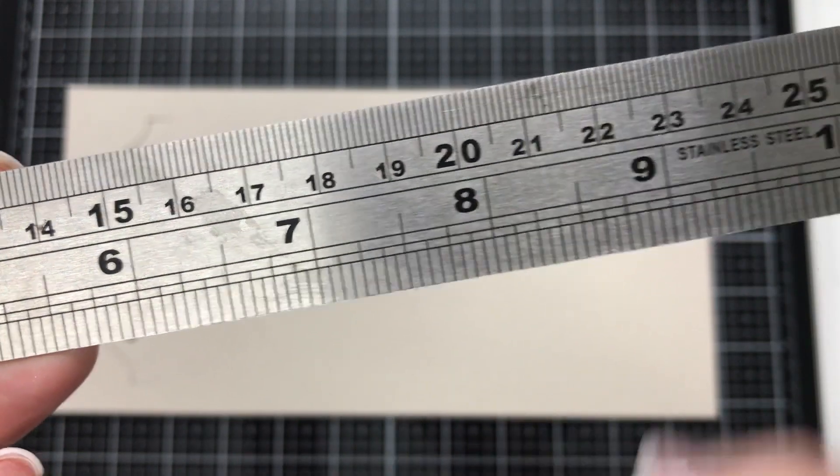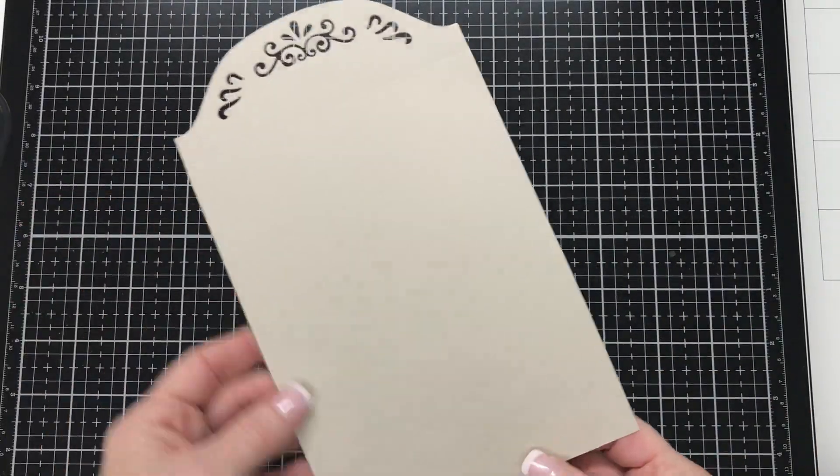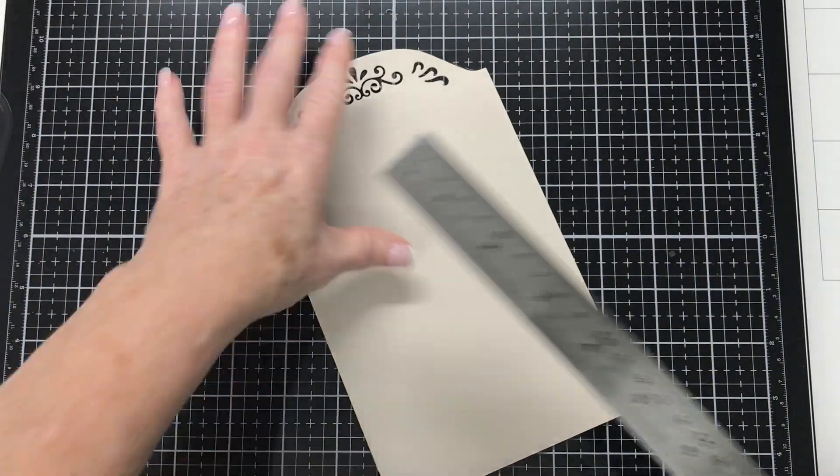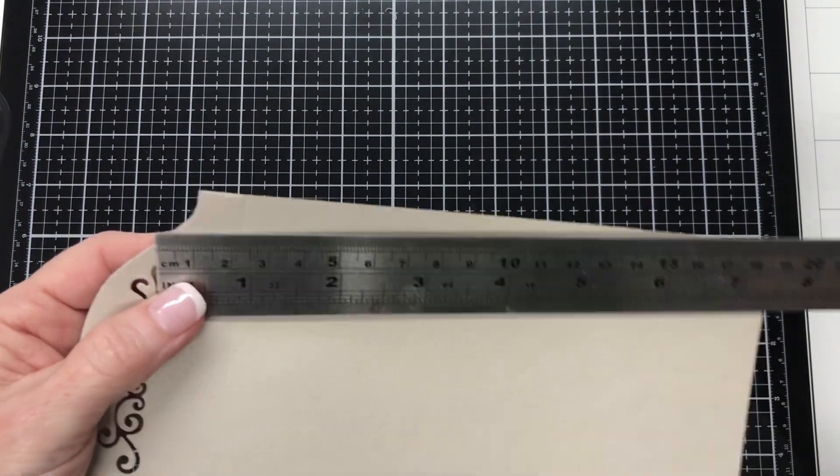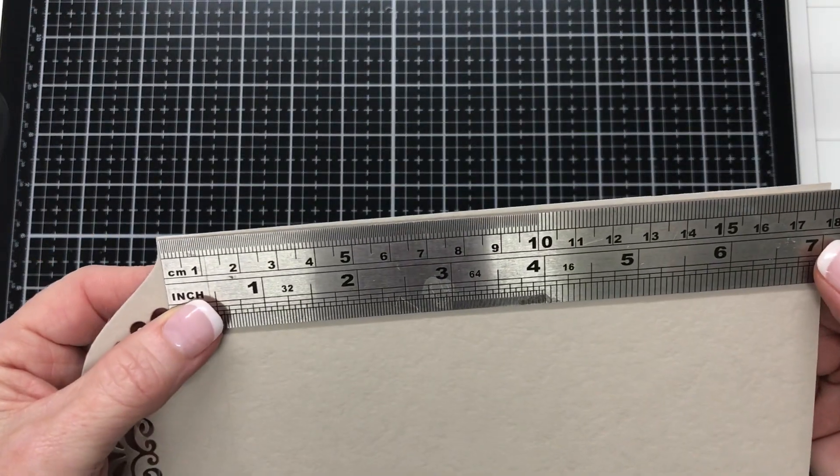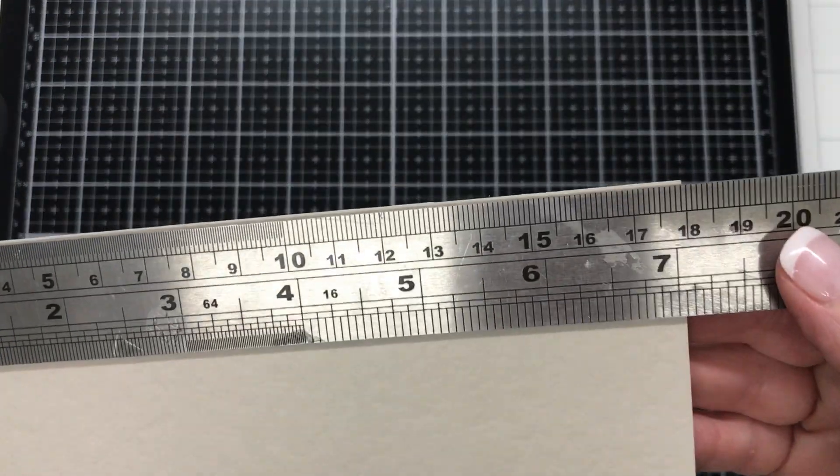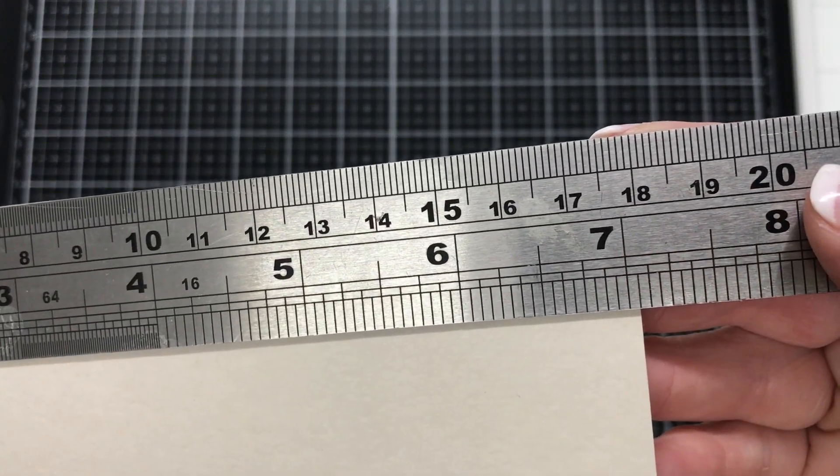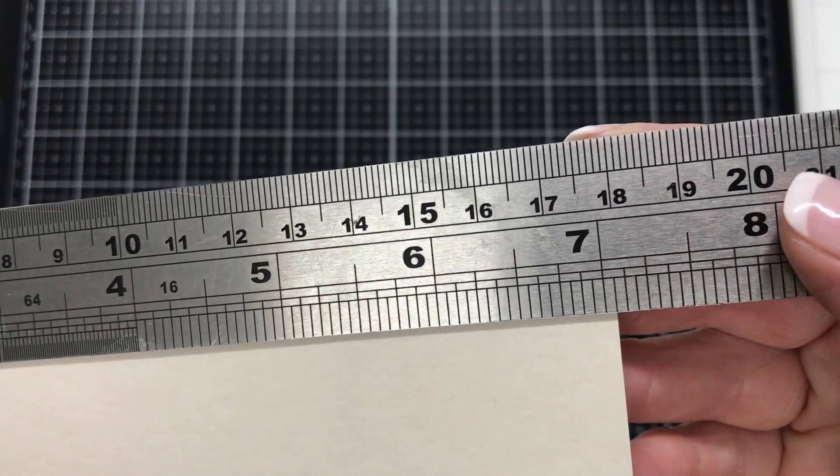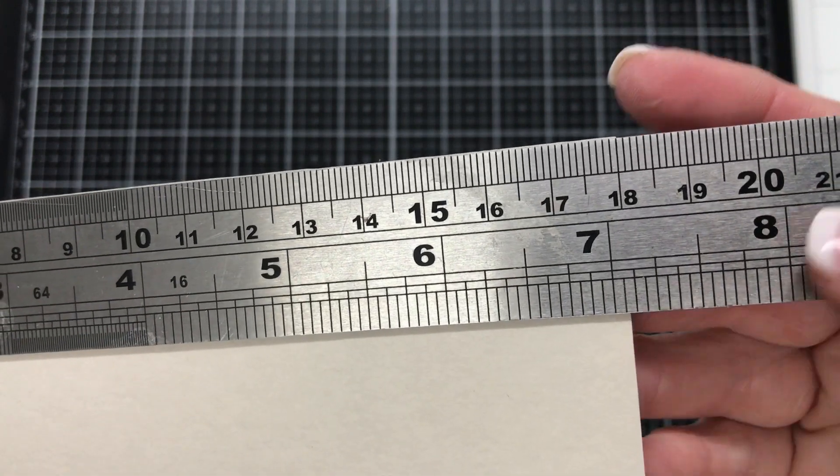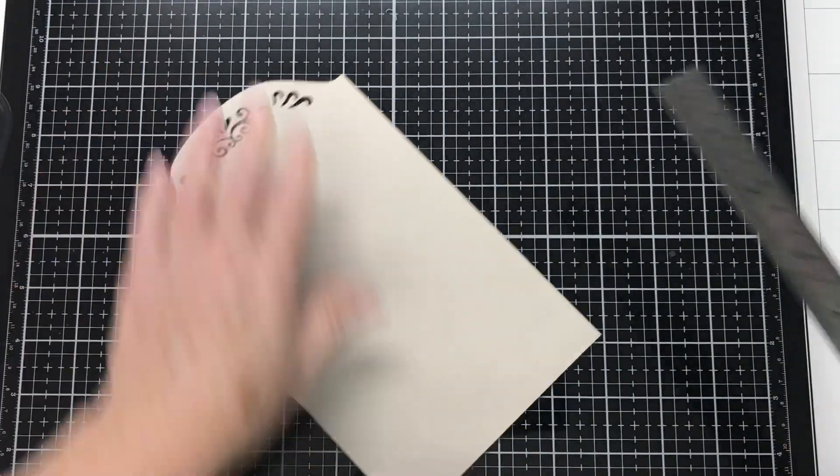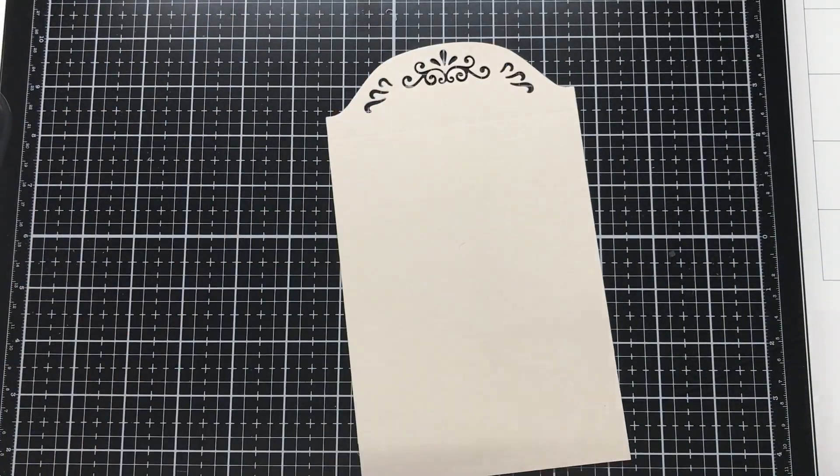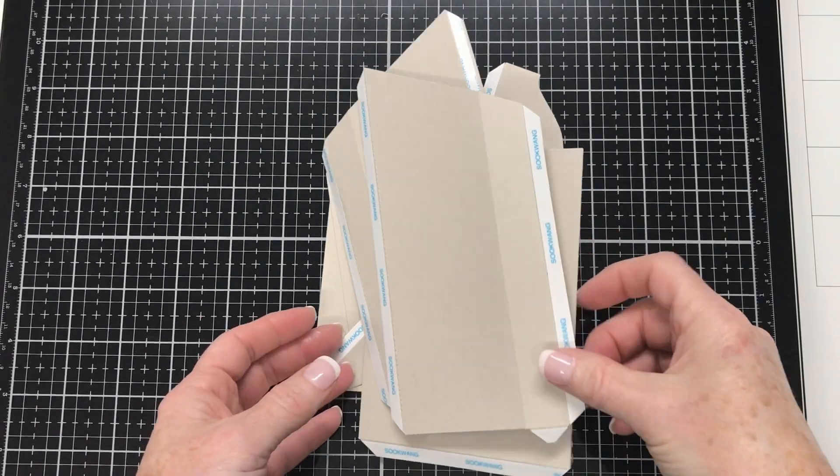So I'm going back to metric here. So I've got my piece here cut down to 18 centimeters and I think that's a nice size.